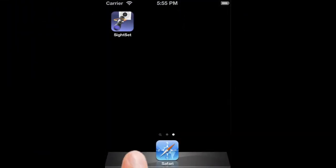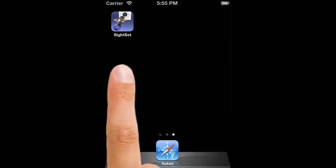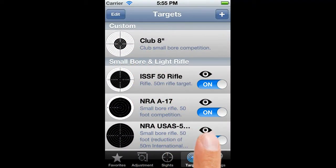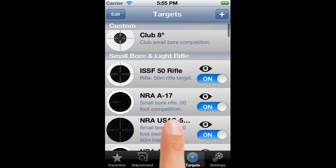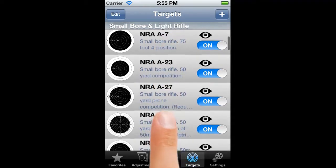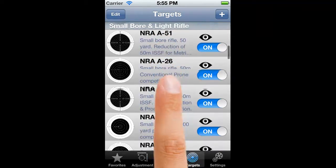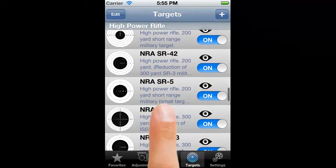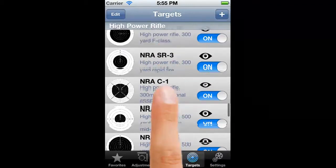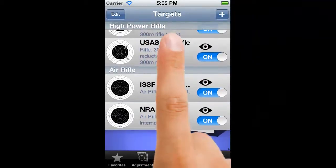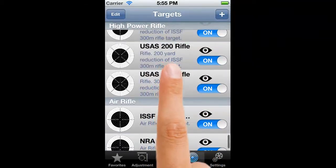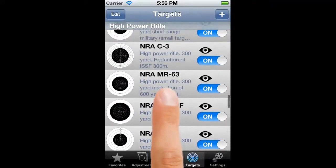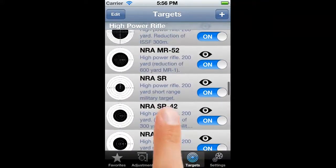We've selected targets in other tutorials, so you should be pretty familiar with what the targets window looks like. It lists all of the targets in the system, split into four groups: custom targets, which are the targets that you've defined; predefined small bore and light rifle targets; predefined high power; and finally, predefined air rifle.